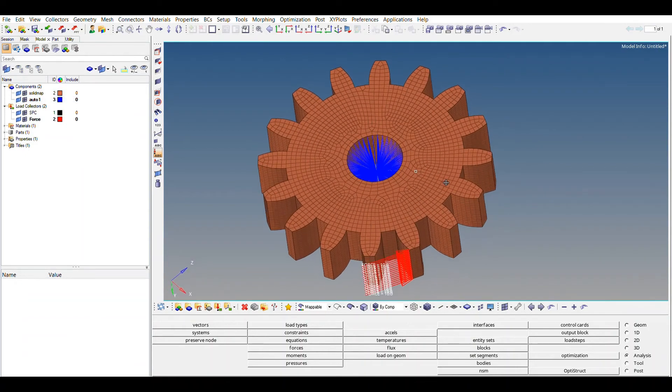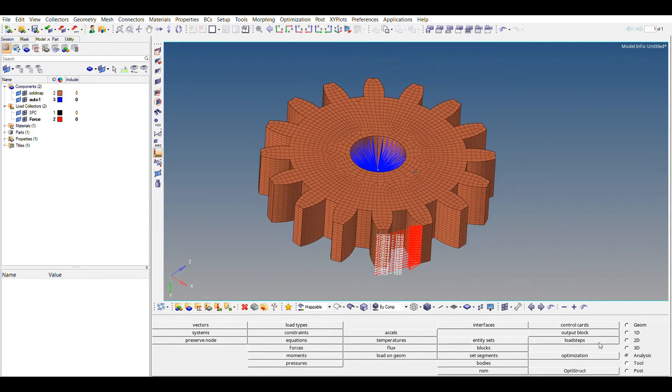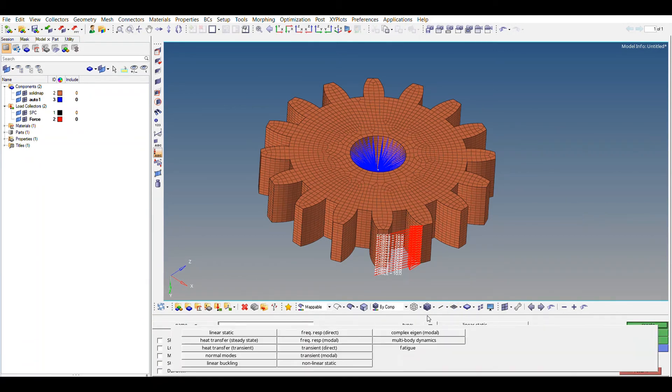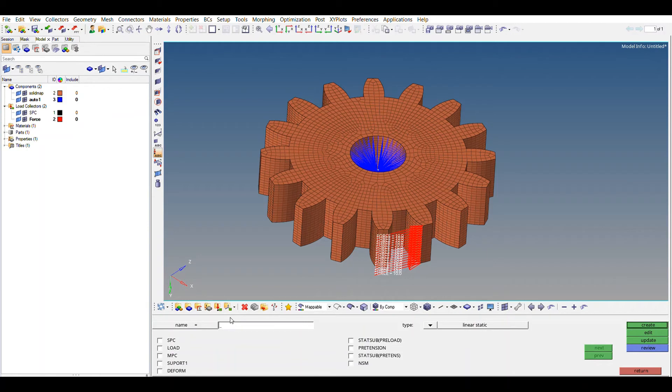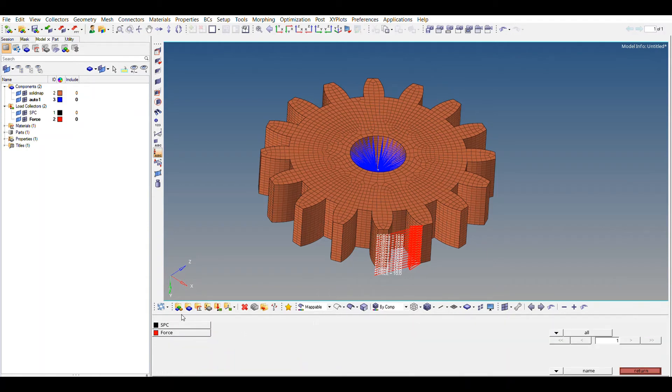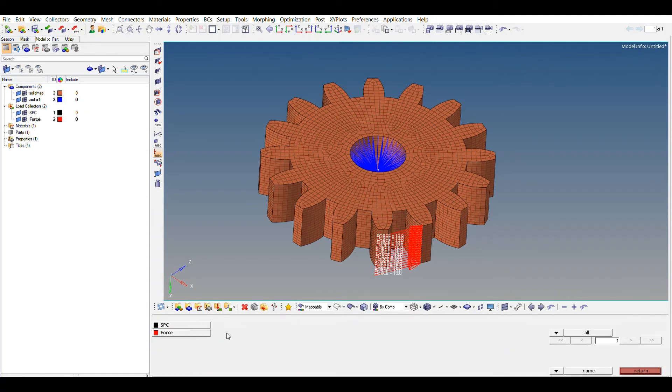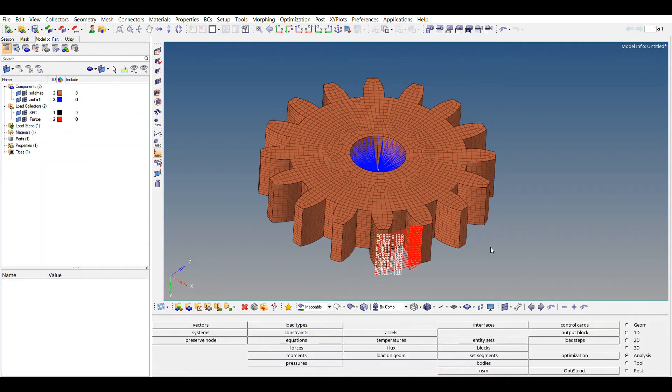Okay, so this last step in the load steps will be selecting, yeah, it is already selected, I think. Yeah, linear static. Give element that you like and SPC, selecting SPC as SPC, load as force. Create. And now you just have to save the file and solve the file using OptiStruct.